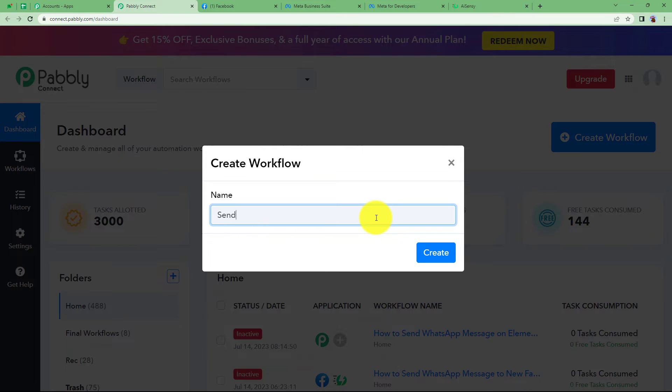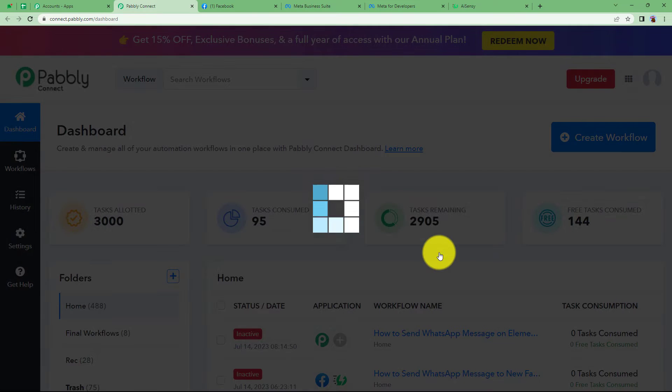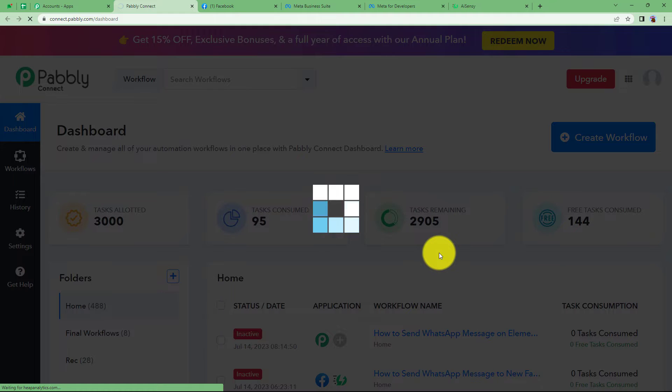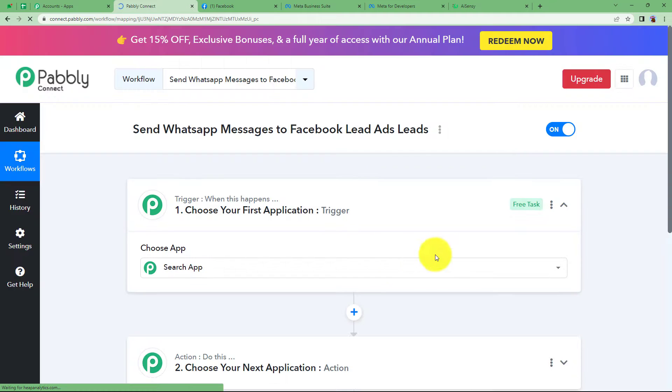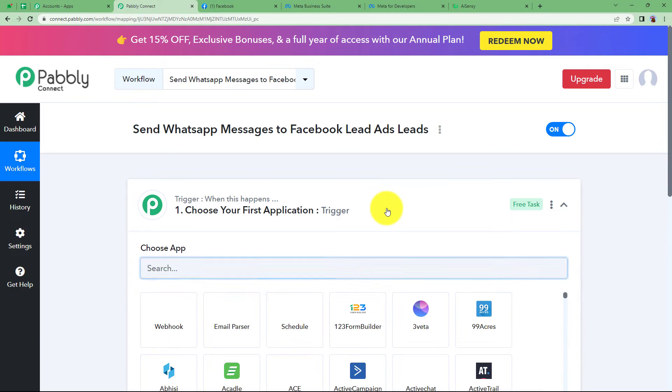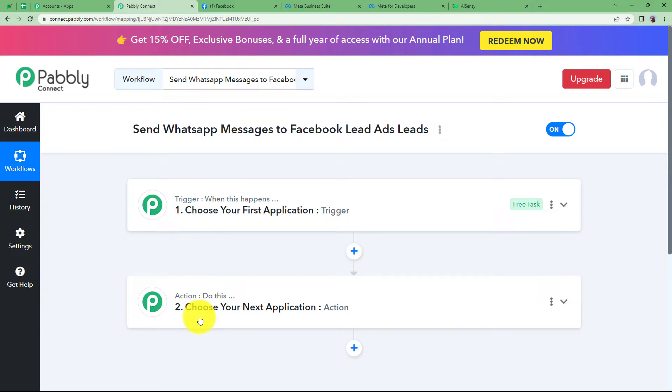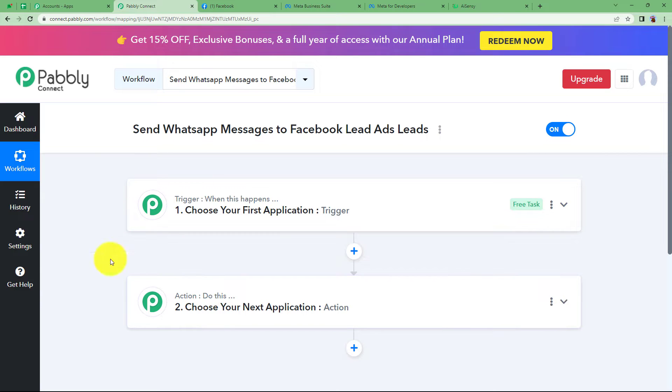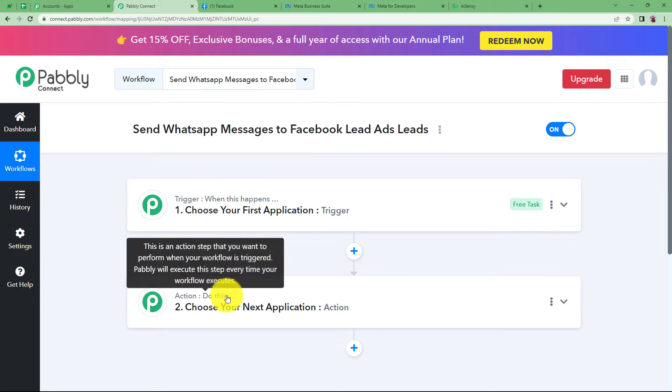I'm going to name it as send WhatsApp messages to Facebook lead ads lead. Click on create and then a blank workflow will be created for you like you can see on your screen. You will be able to see trigger and action, the two major modules of Pably Connect on which the complete automation runs.